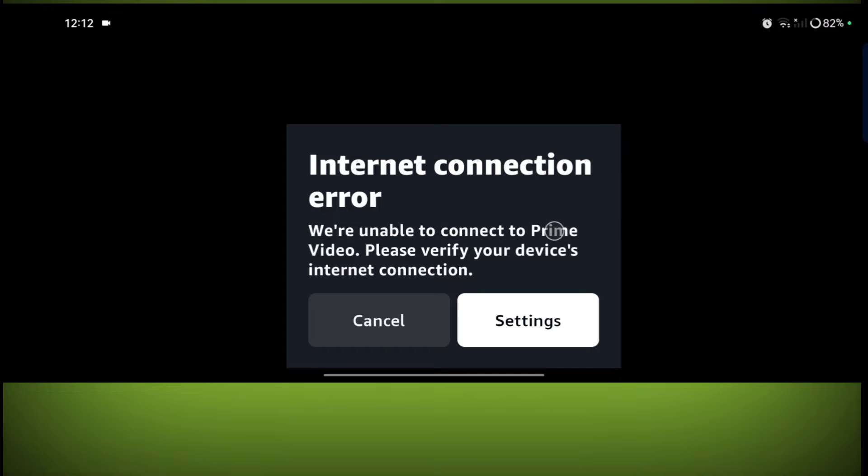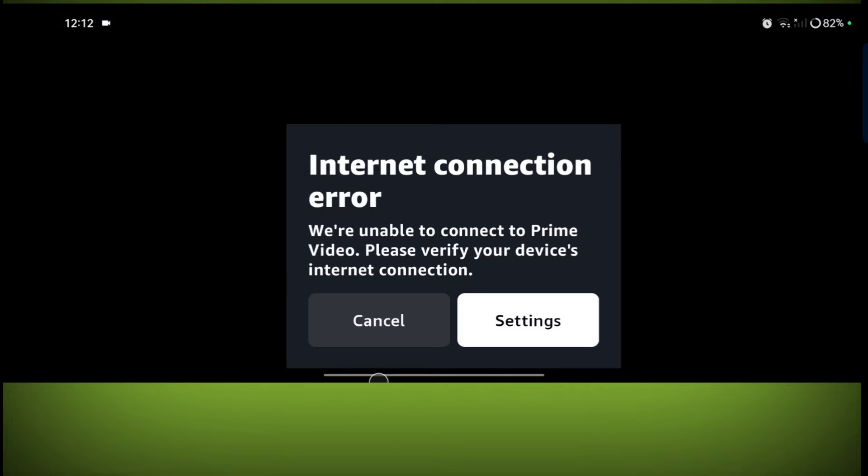In this video, I'm going to tell you. Welcome to another video of Tech. To fix the internet connection error, we are unable to connect to Prime Video. Please verify your device's internet connection. First, you need to make sure your Wi-Fi and internet is working properly or not.